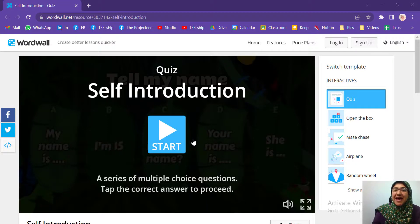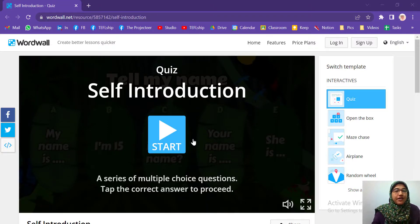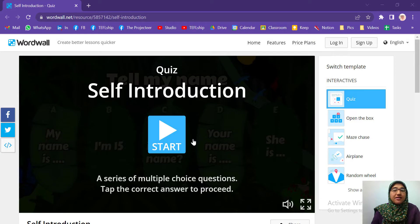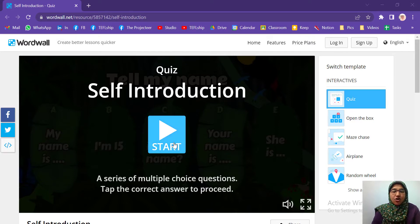Hello! Let's have a revision on unit 1 for the beginners, talking about introductions. So let's start with this small quiz here.